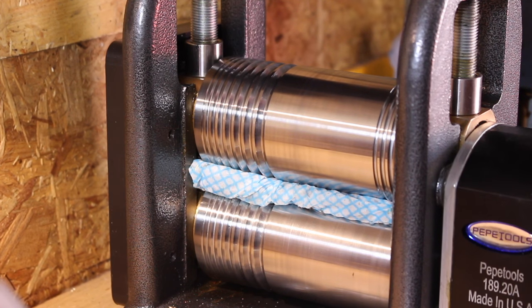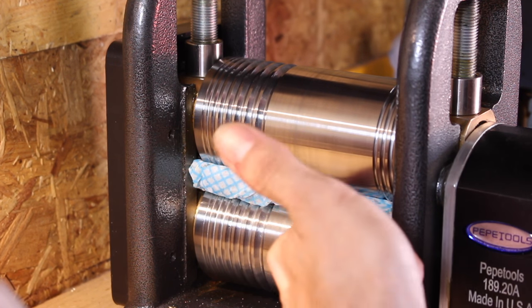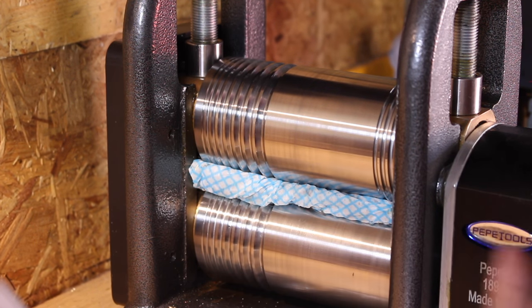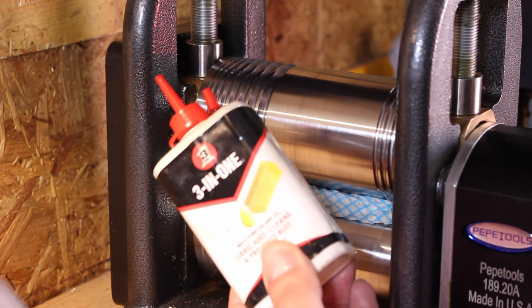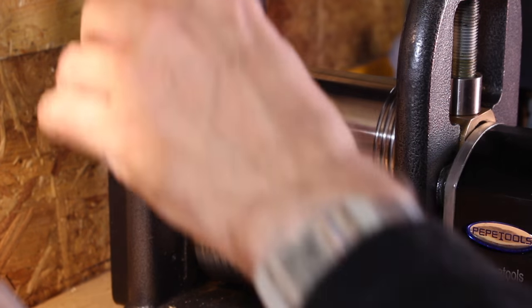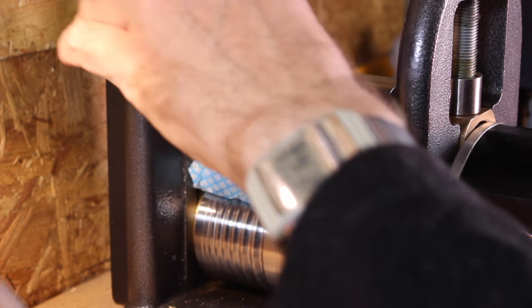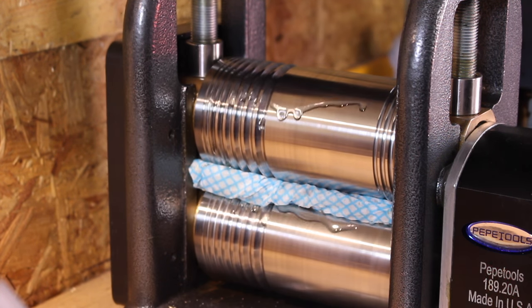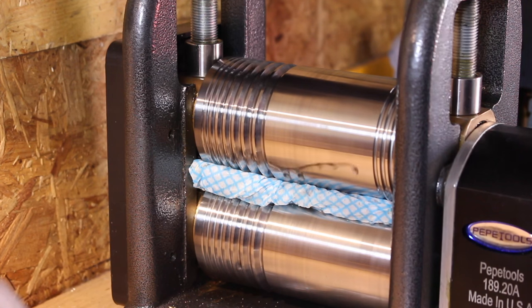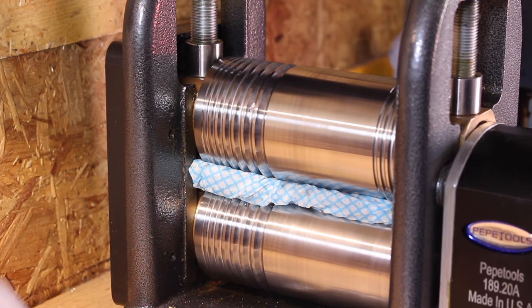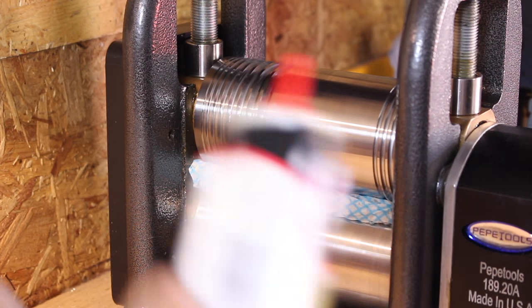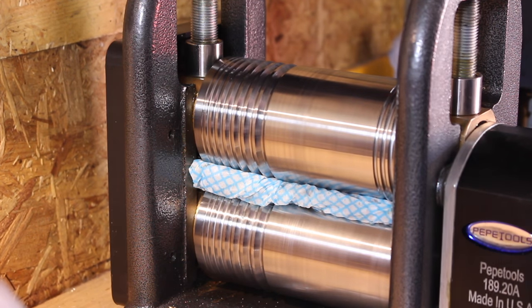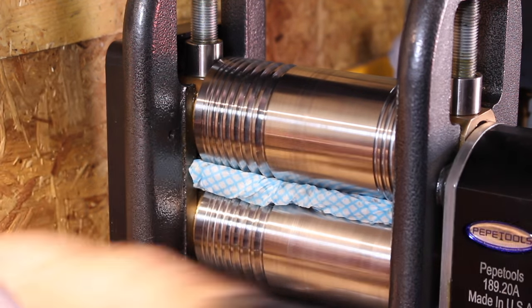So finally with a clean cloth inserted again with the dowel in there I'm going to use some three-in-one oil and just apply it liberally to the surface of the rollers and just wipe it around to make sure that all parts of the rollers are well coated with oil.